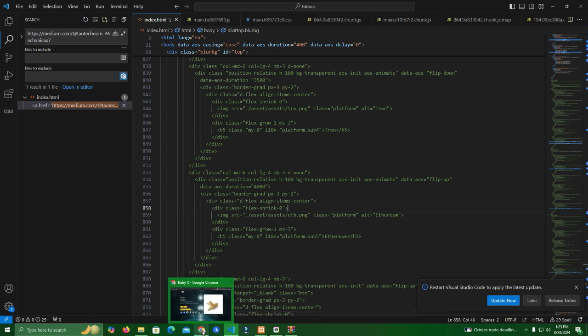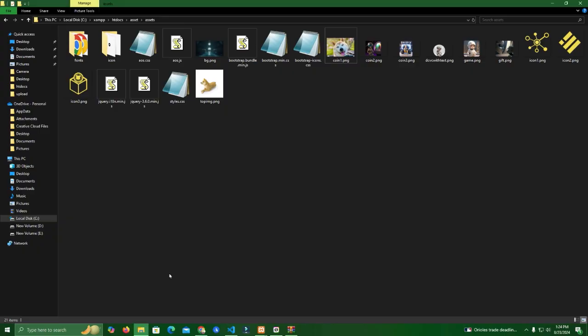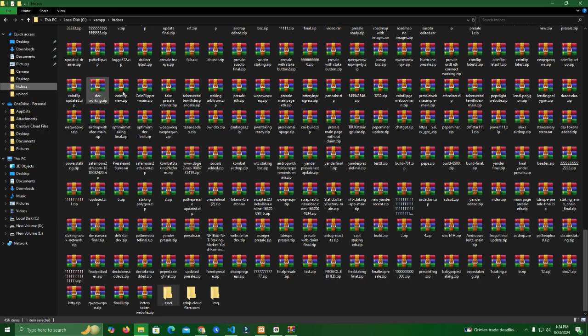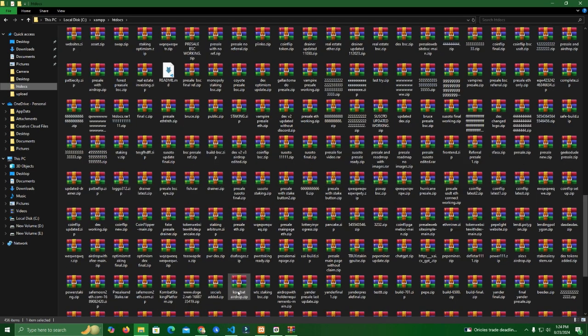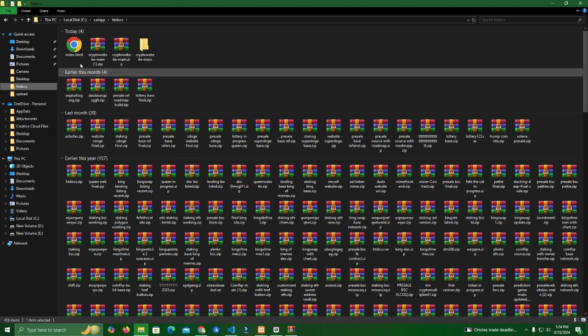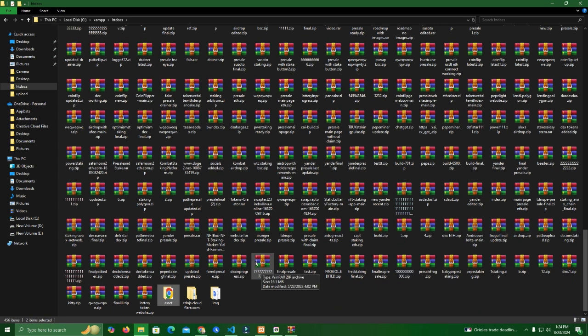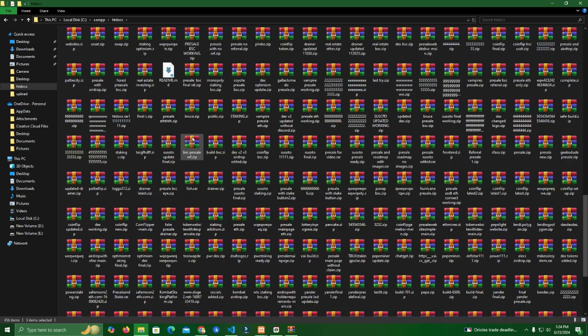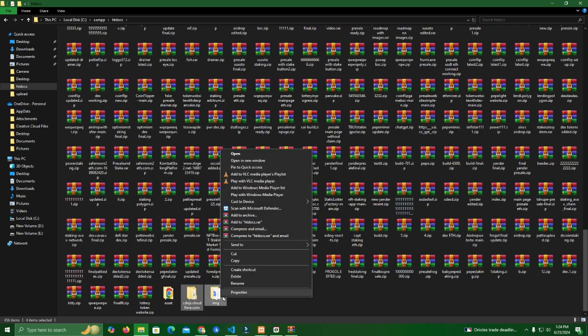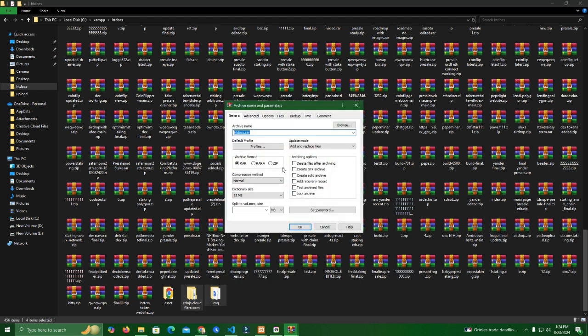Now we like the website. What we do is we go to the htdocs, the files that we edited, we select them all and we zip it. Add to archive. When we zip we add a name so we can remember. Click zip and we have it here.